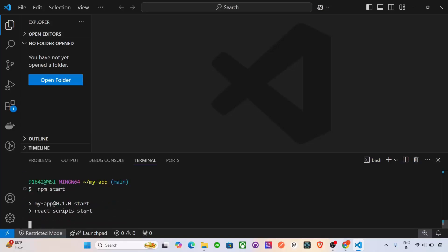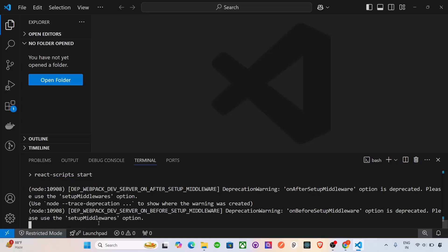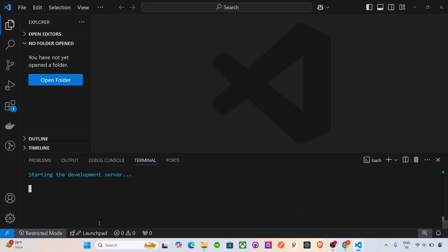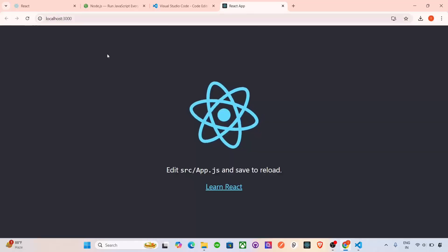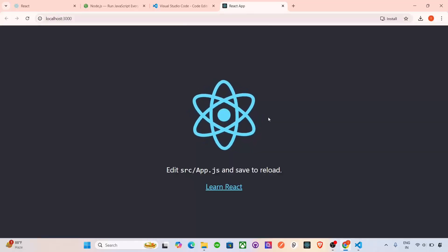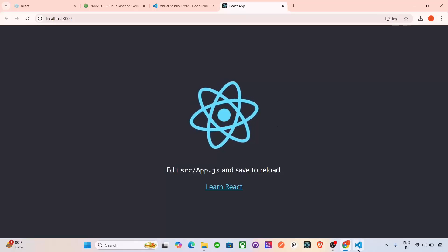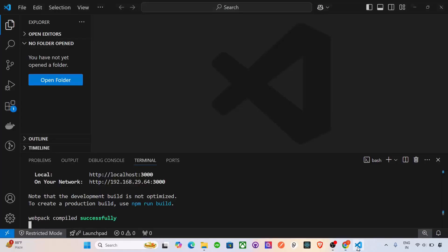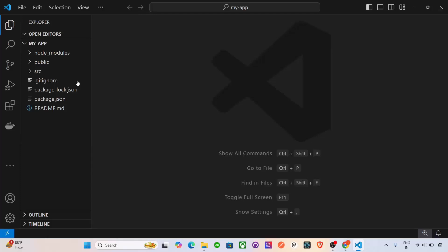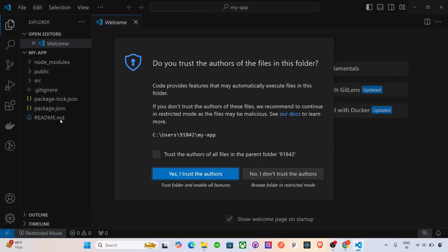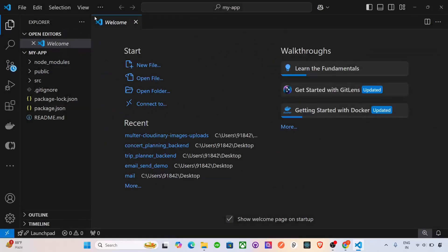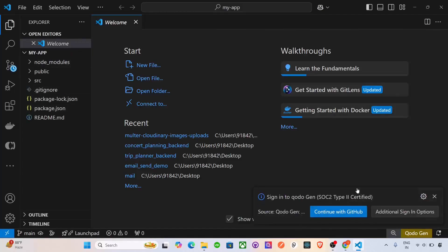Now our app is running. So it's loading here on the localhost 3000. You'll see there, the app is running. So it's created successfully our react app. And if you see, these are all the folders here.